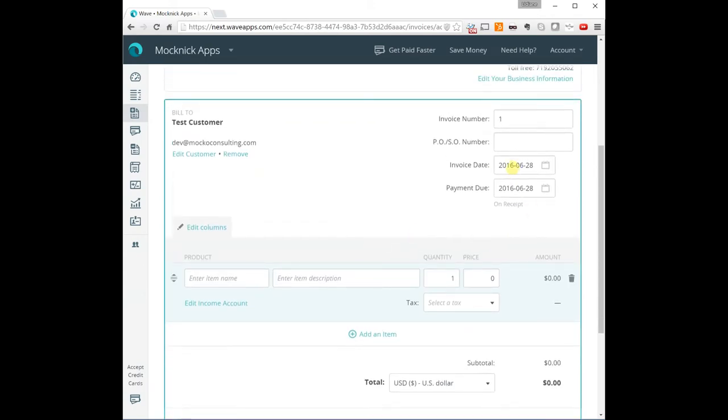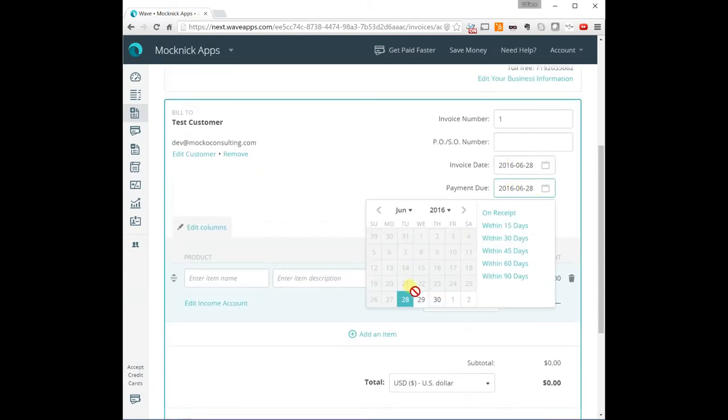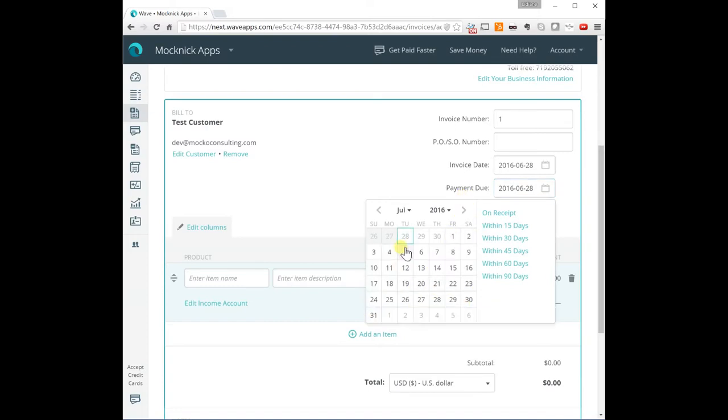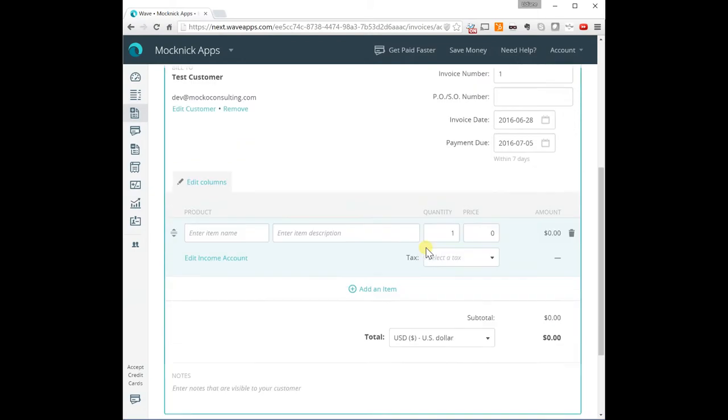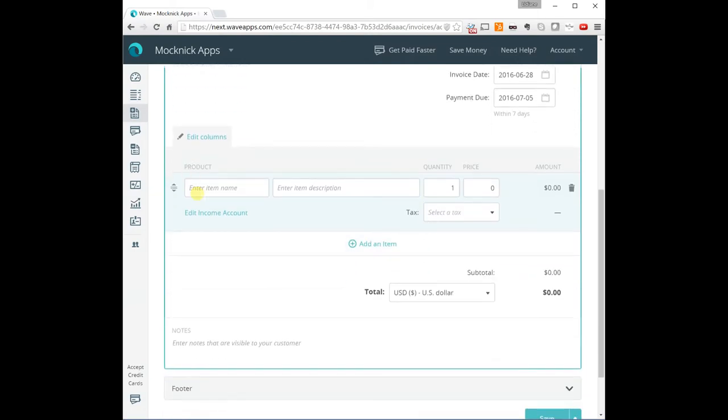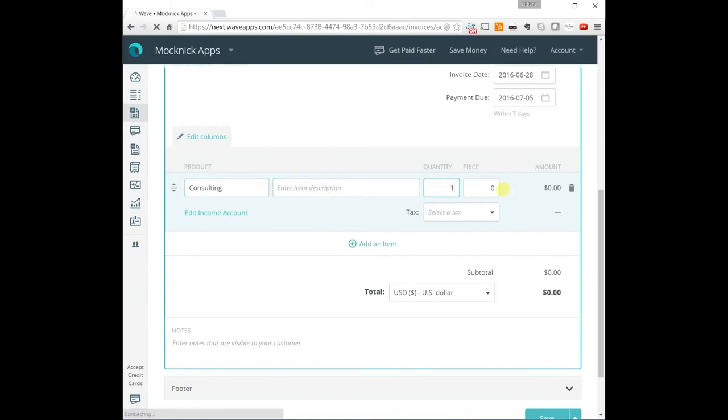And here is the invoice date. You can set the payment to be due a week from today or whenever you want. I'm going to put a week from today. I'm going to put here Consulting, and I'm going to put $1,000.